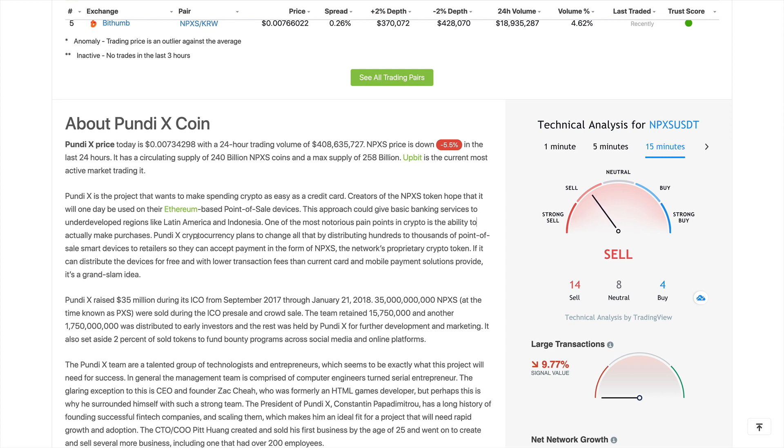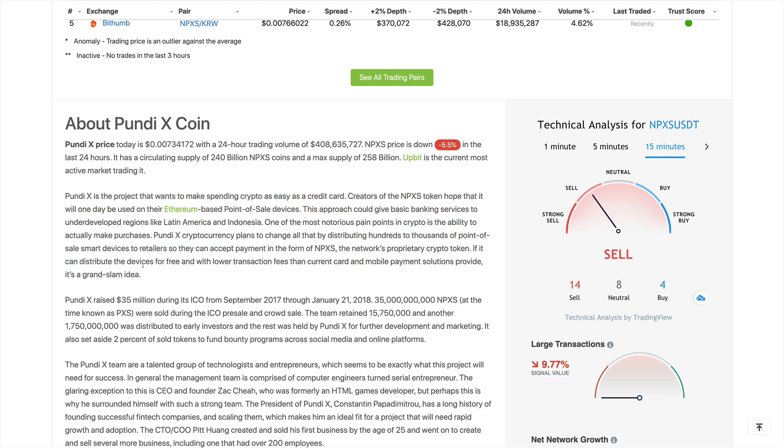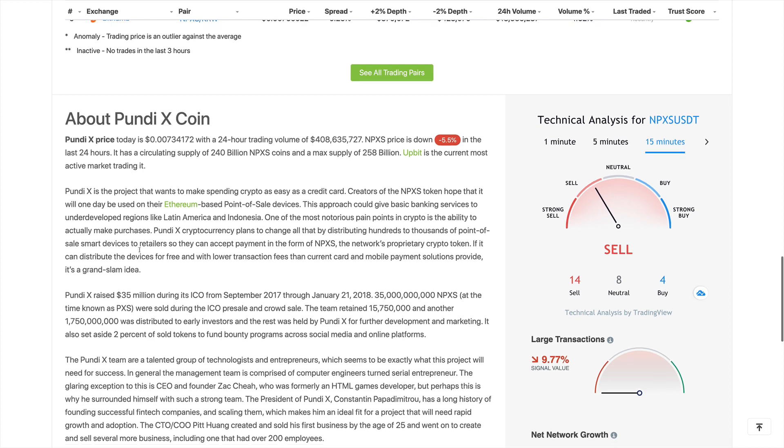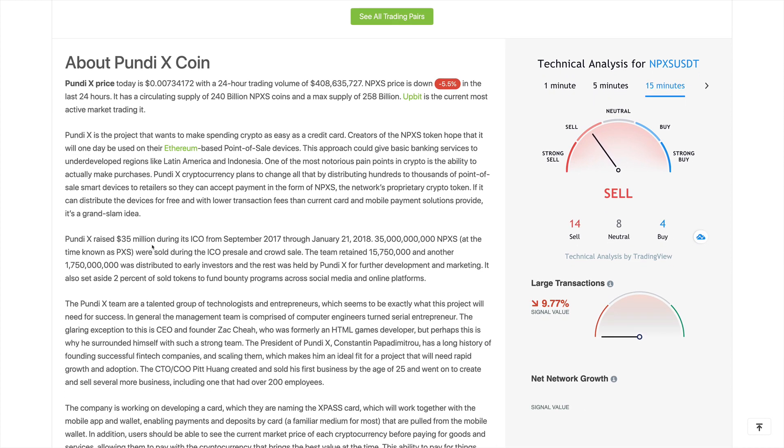This approach could give basic banking services to underdeveloped regions like Latin America and Indonesia. One of the most notorious pain points in crypto is the ability to actually make purchases. So PundiX cryptocurrency plans to change all that by distributing hundreds of thousands of point-of-sale smart devices to retailers so they can accept payments in the form of NPXS tokens. That is a very important problem that they're trying to solve.